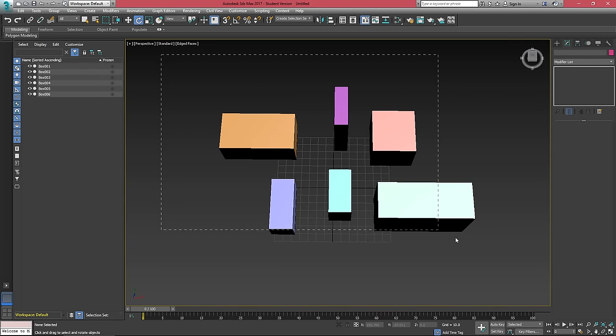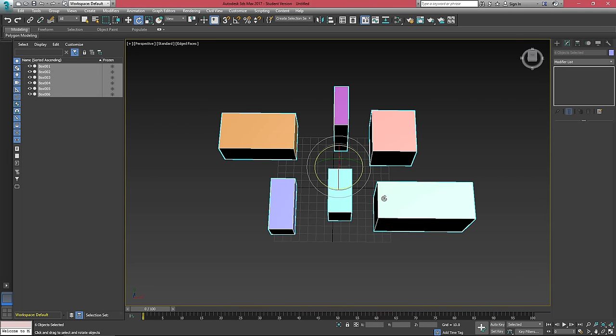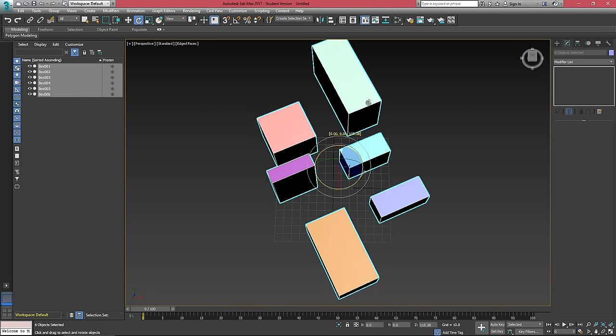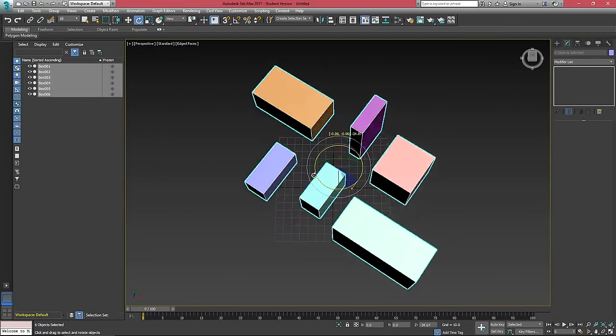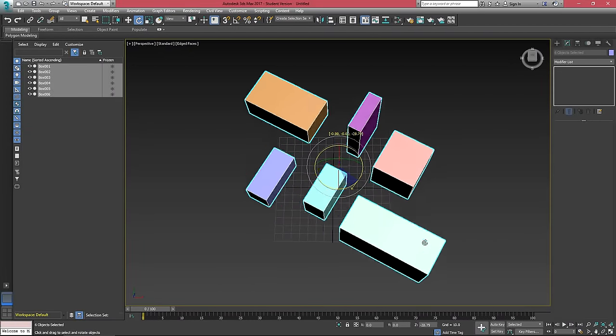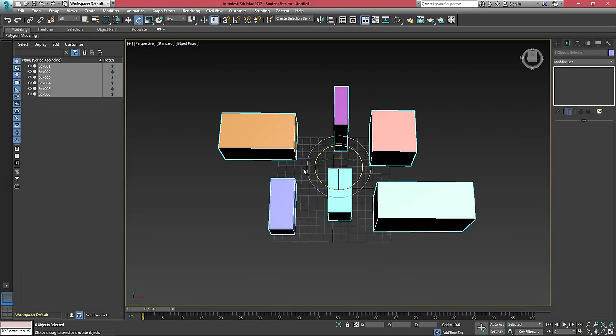If I select all of these objects here and use the rotation mode, they're rotating along the center of the selection. We can see this by the plus sign on the two boxes for use selection center.